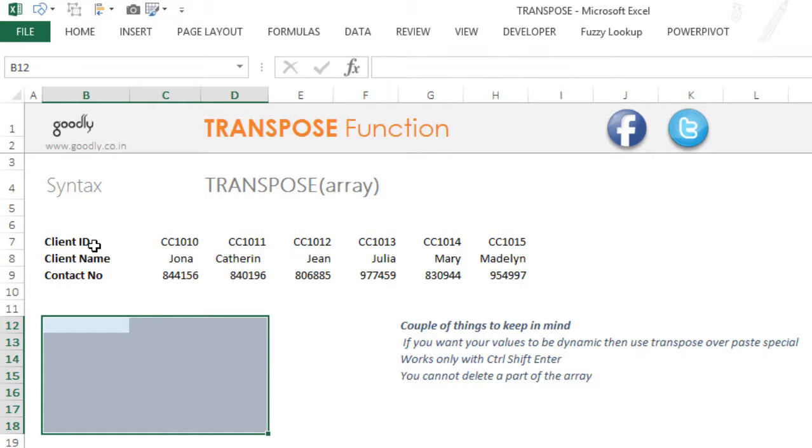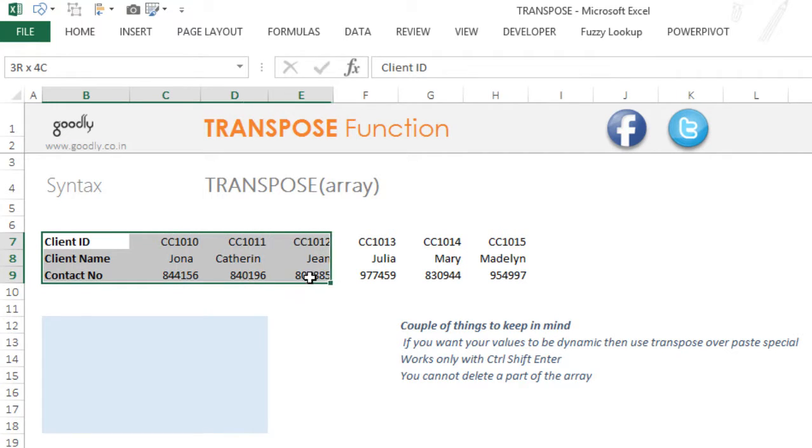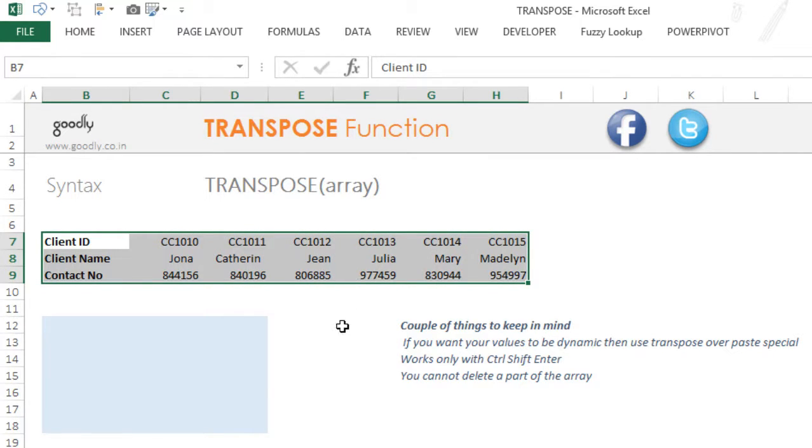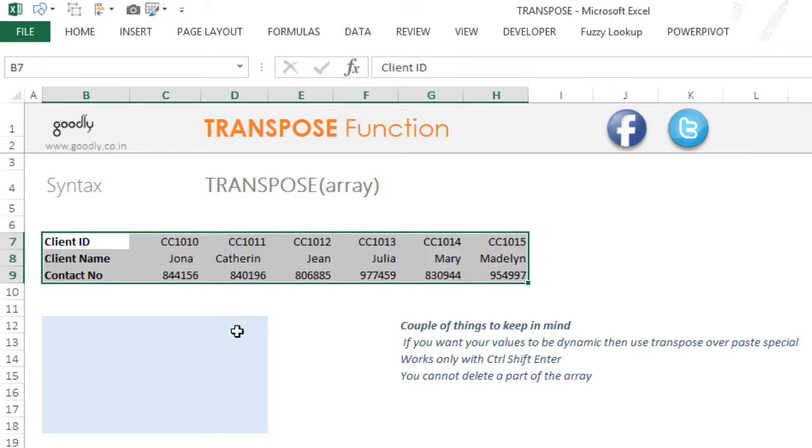For example, if I want to convert all of this data which is in horizontal format into vertical format, that means Client ID, Client Name, and Contact Number, which are in rows 7, 8, and 9, should appear in columns. Underneath Client ID, all the client IDs should appear; underneath Client Name, all the client names should appear; and underneath Contact Number, all the contact numbers should appear.